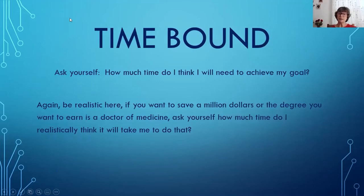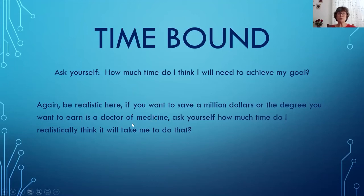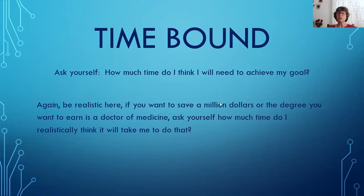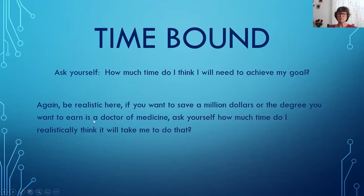Is it time-bound? Ask yourself: how much time do I think I will need to achieve my goal? Be realistic. If you want to save a million dollars or earn a doctorate of medicine, ask yourself how much time will it realistically take and am I willing to put in that time? Maybe you want to adjust your goals — save $50,000 instead of a million, or become a doctor of organizational leadership, or maybe just become a nurse instead of a doctor.